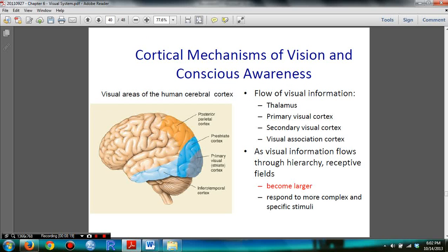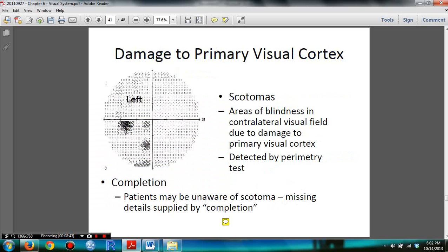I also made a video on this segment. Dr. Cotto talked about it in the lecture, and in the video she explains how the cortical mechanisms of vision and conscious awareness work — click on the video in the description below. You need to understand scotomas: areas of blindness in the contralateral visual field due to damage to the primary visual cortex. You need to know completion — patients may be unaware of their scotoma and may have missing details supplied by completion.